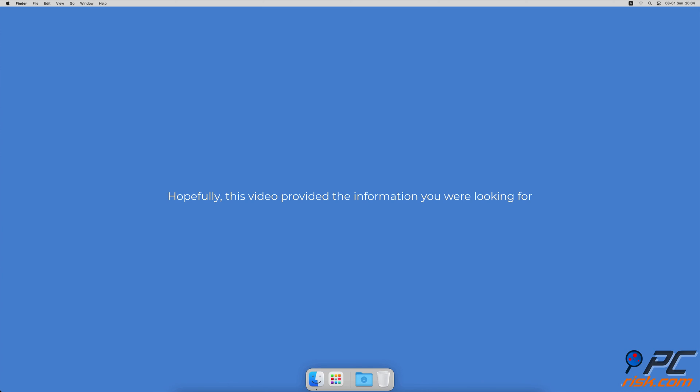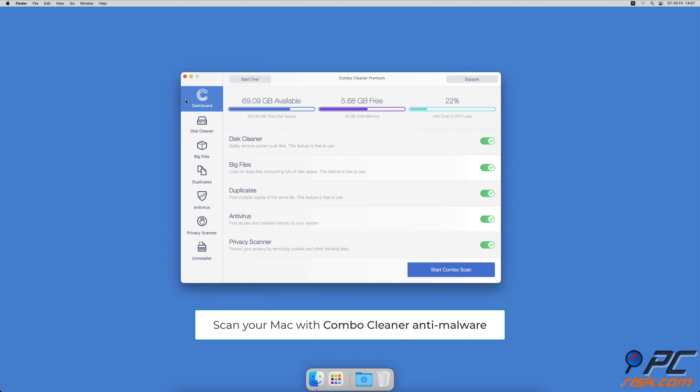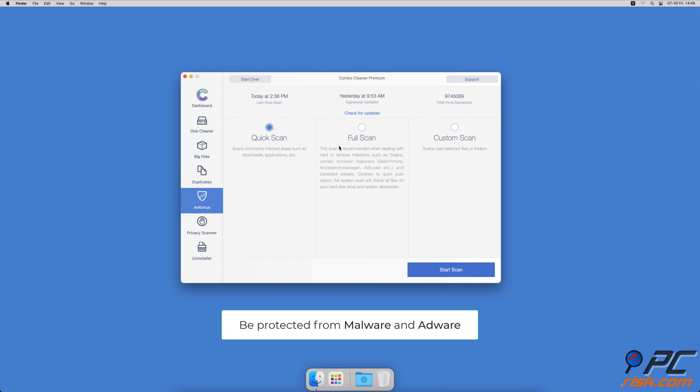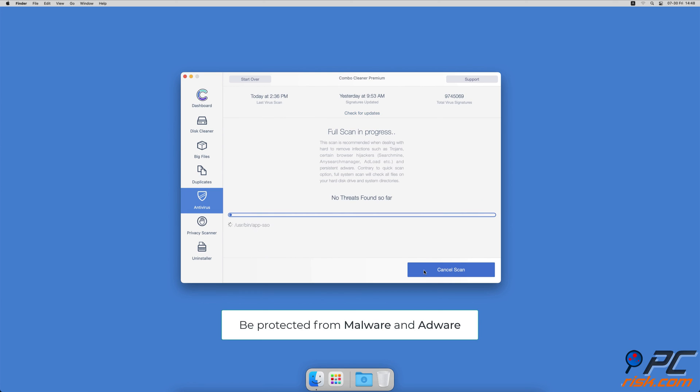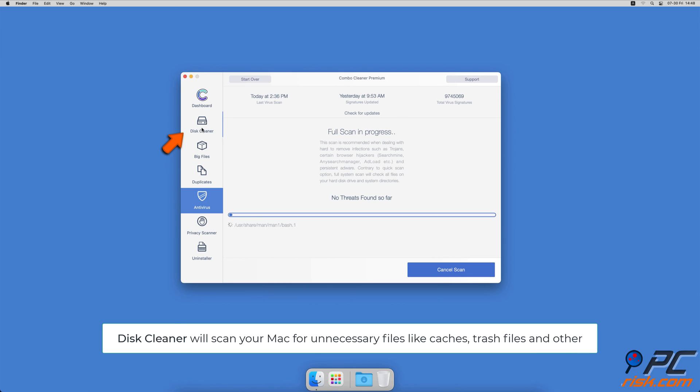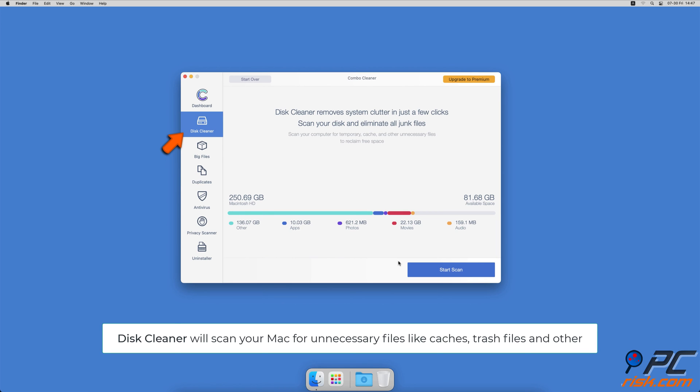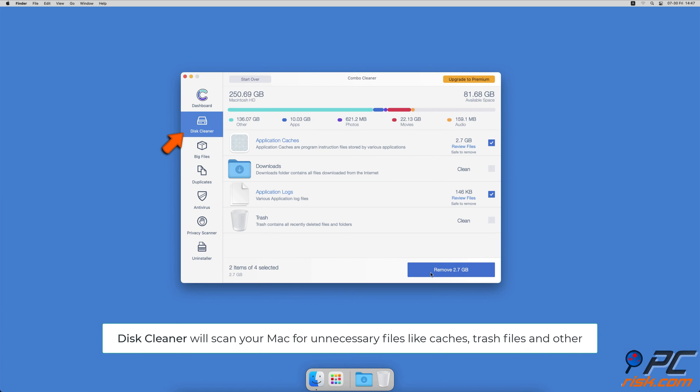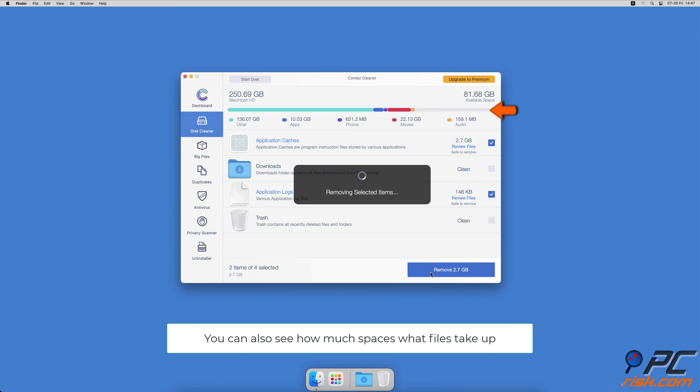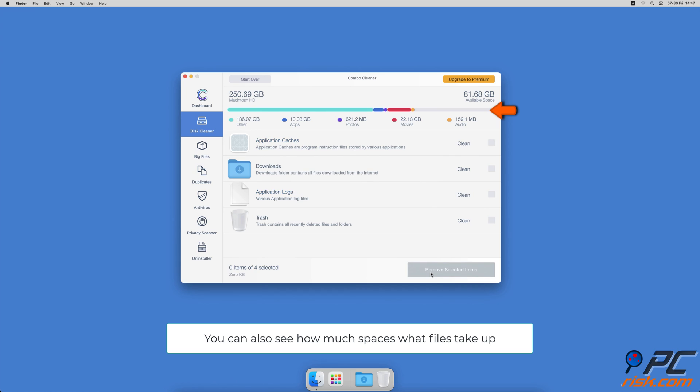Hopefully this video provided the information you were looking for. If you're using a Mac computer, we'd like to suggest scanning it with Combo Cleaner. It will check your computer for malicious software infections and advertising-supported software. The Disk Cleaner option will scan your computer for app caches, logs, downloaded files, and files still sitting in the trash. It will also show you how much space files take up on your Mac.